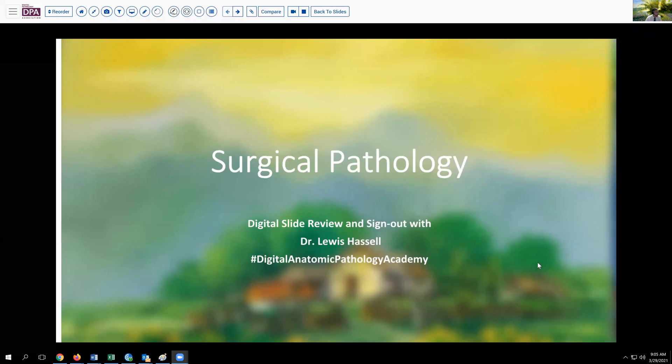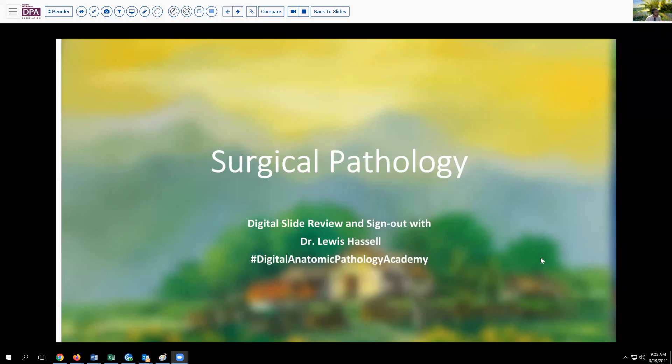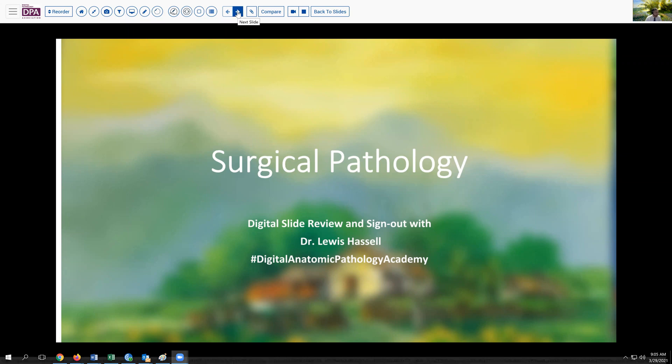Hello. Welcome to our program, Digital Sign-Out, Digital Slide Review. I'm Dr. Lewis Hassell. Our program is part of the Digital Anatomic Pathology Academy, a joint venture with Path Presenter and the Digital Pathology Association, which offers complimentary membership to trainees and members from low- and middle-income countries.